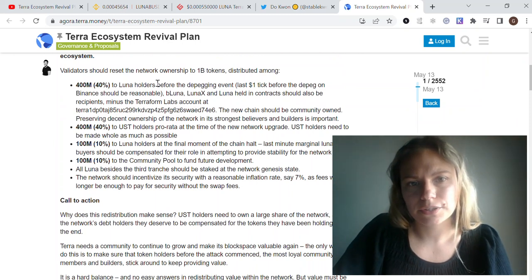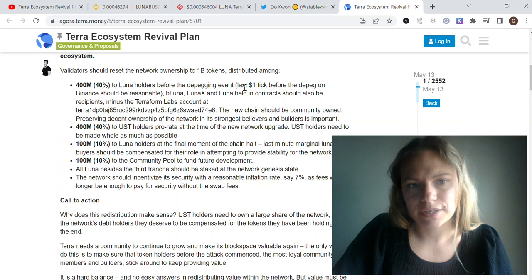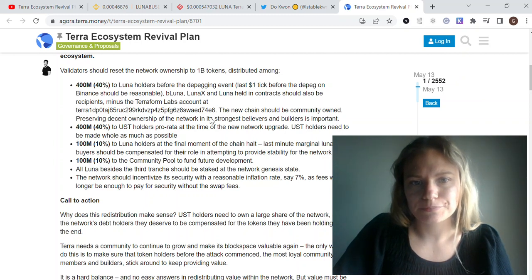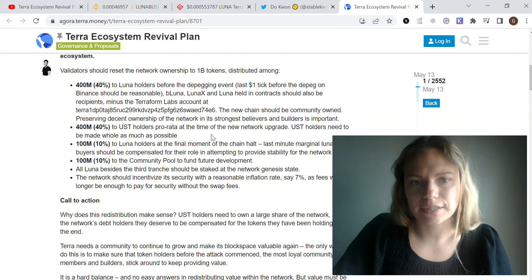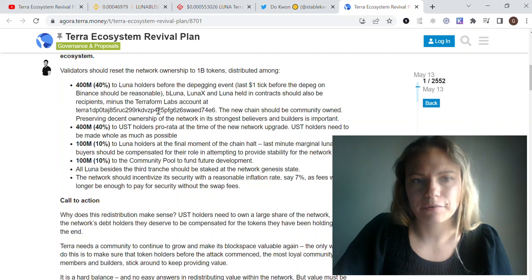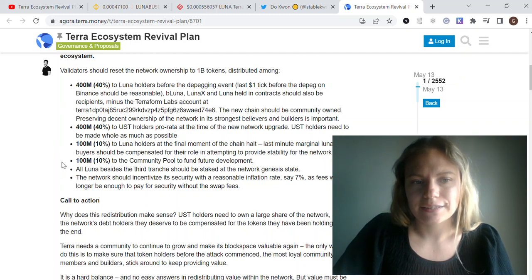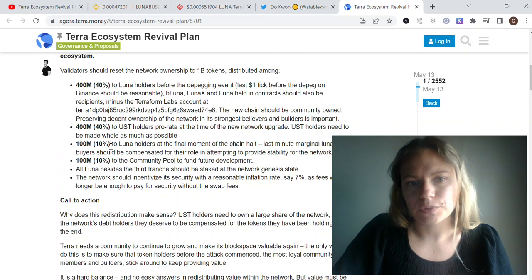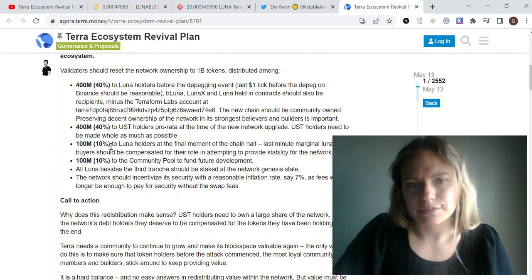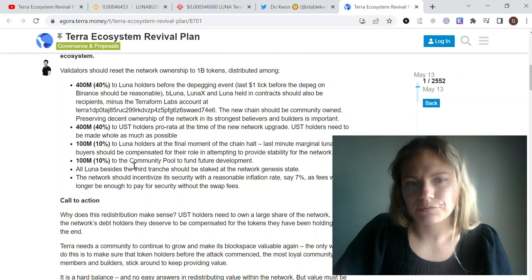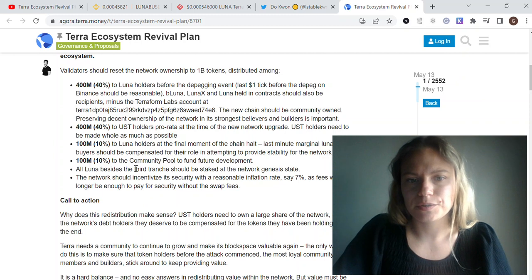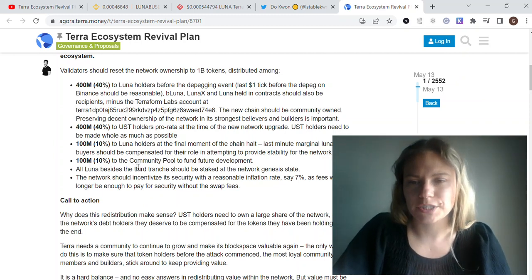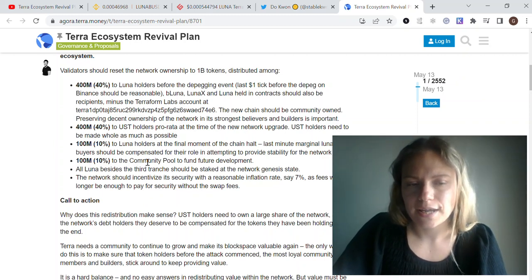40% will be for UST holders pro rata at the time of the new network upgrade. It's going to be 10% for Luna holders at the final moment and 10% for the community pool for future development.